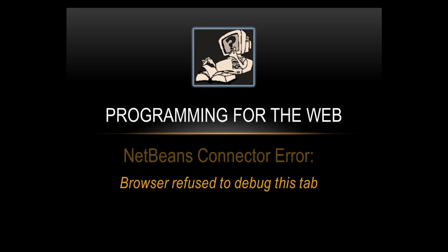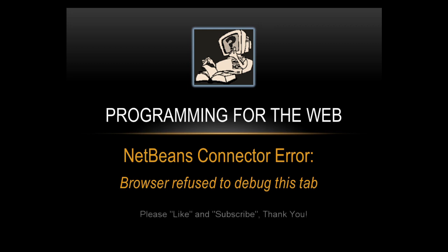Hello and welcome. In this video we're going to look at a NetBeans connector error in Chrome and Chromium. In the latest versions you're getting 'browser refused to debug this tab'.